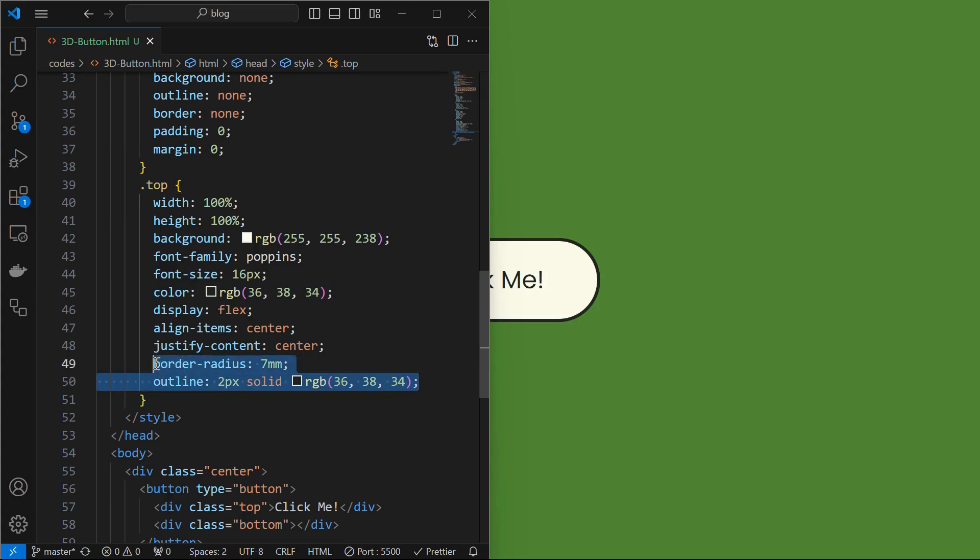Now apply a border radius of 2mm and a solid outline of 2 pixels to the top element.